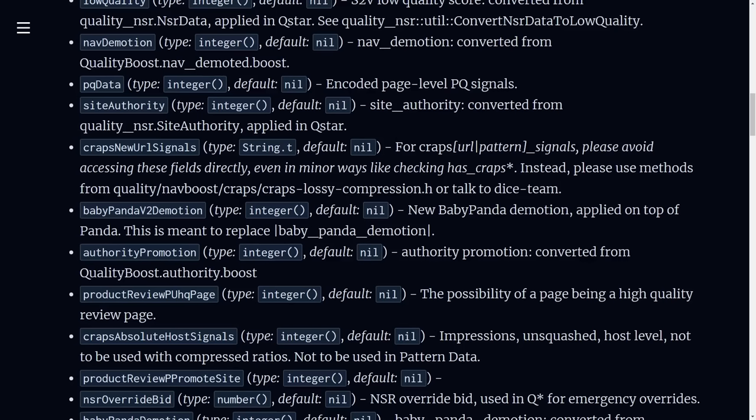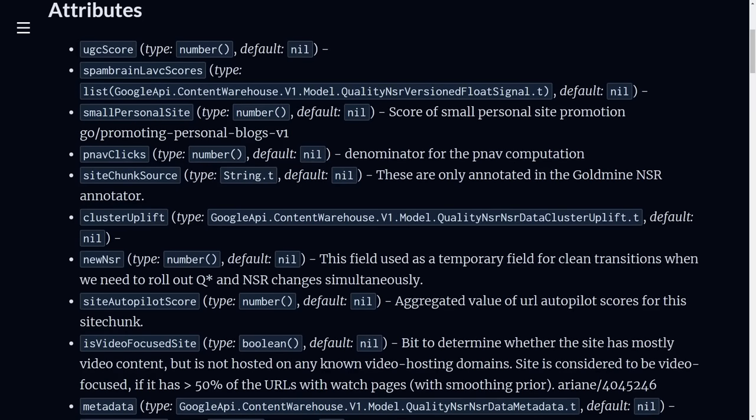So clearly that was a lie. Now a new, somewhat disturbing detail that has been revealed from this leak is that Google has specific ranking categories for different kinds of websites.